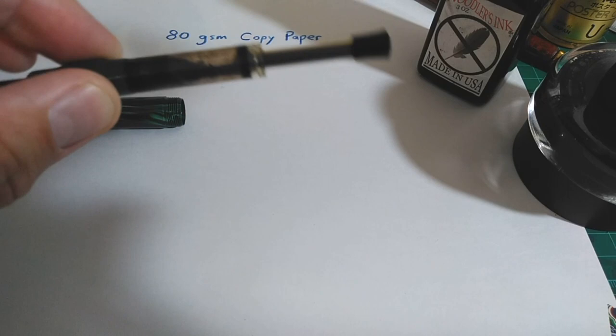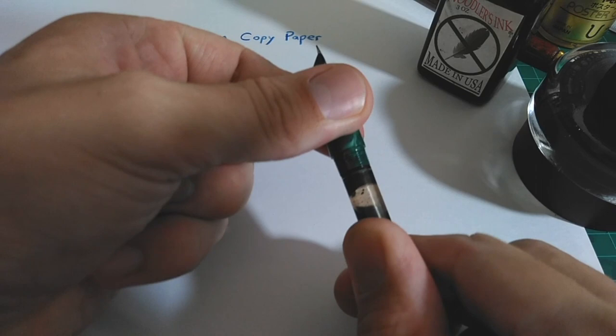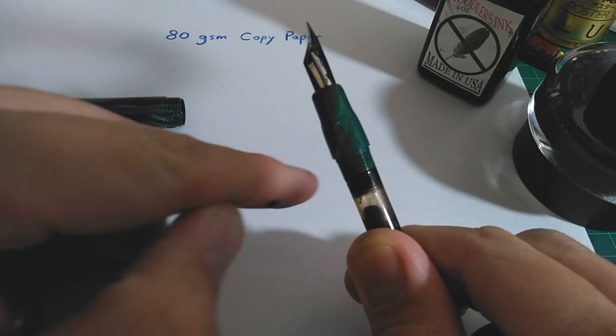You can eyedropper it or you can unscrew this converter and fill up the entire pen body and put some grease on the threads or some piping tape on the threads to seal them up.